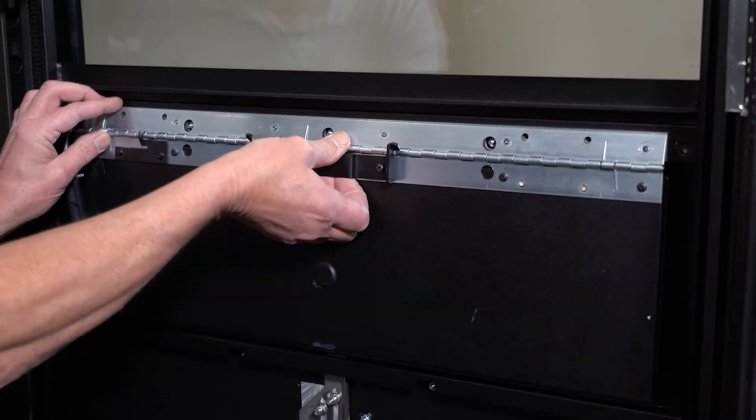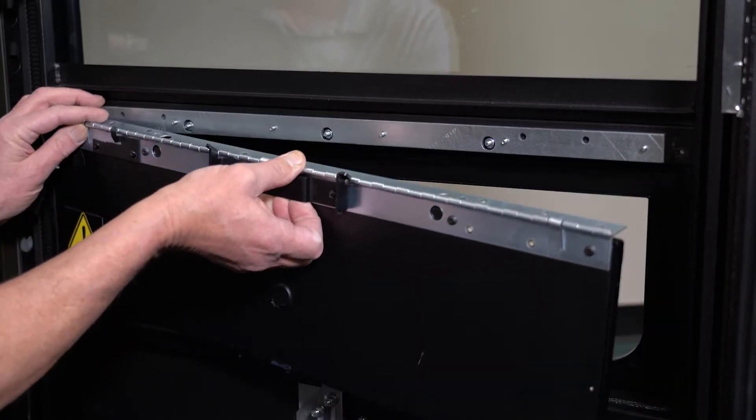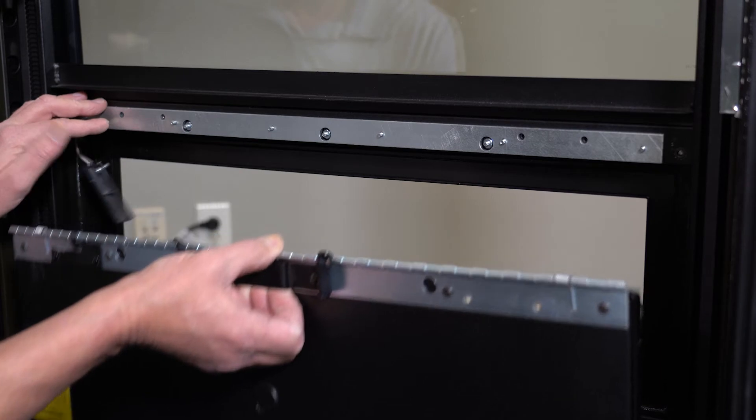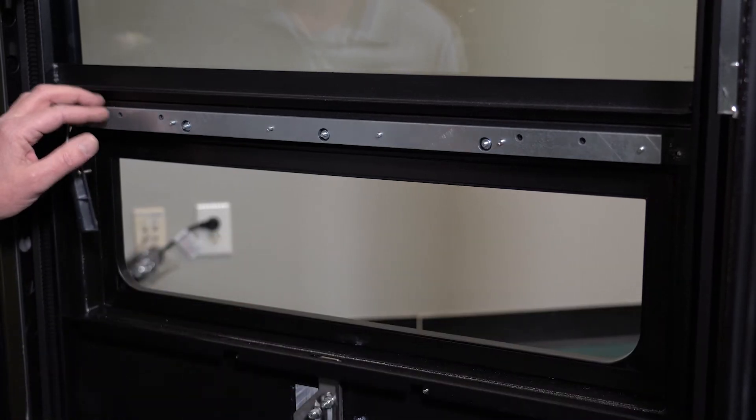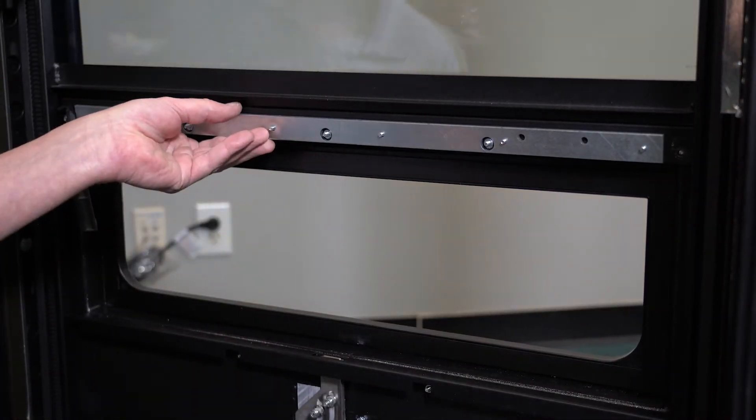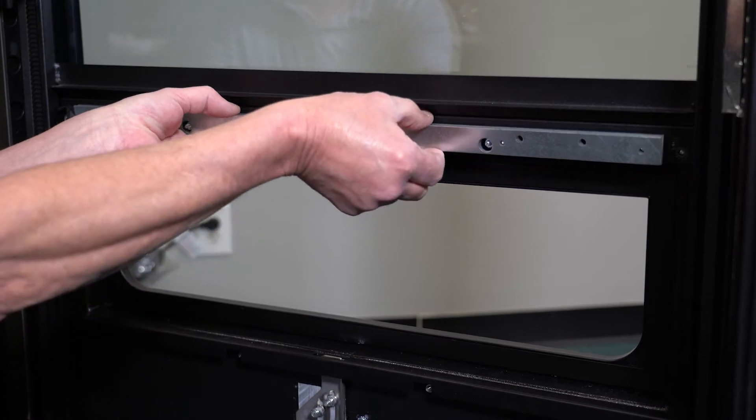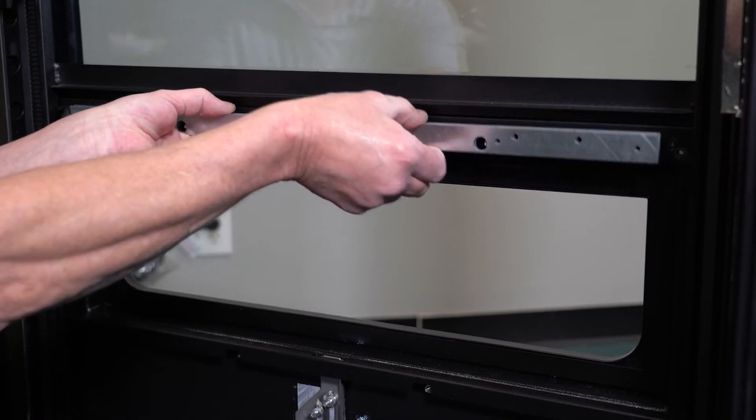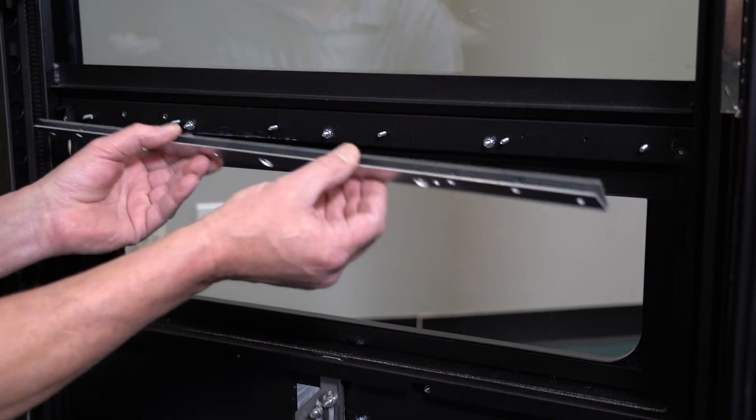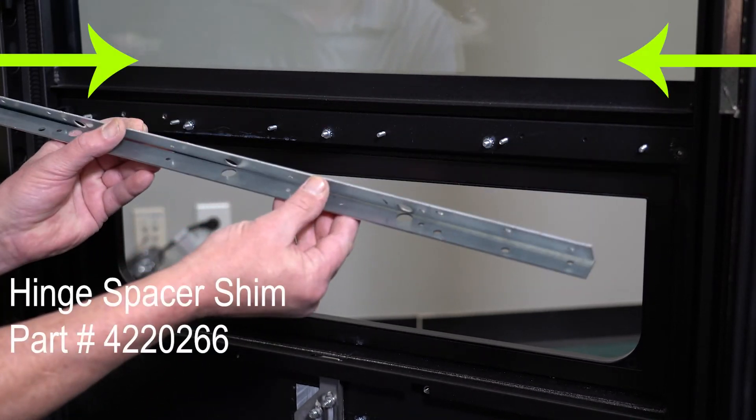Now take off the top hinge section including the door. You should find the two hinge spacer shims. If there is only one spacer, order the correct replacement parts from Vennet.